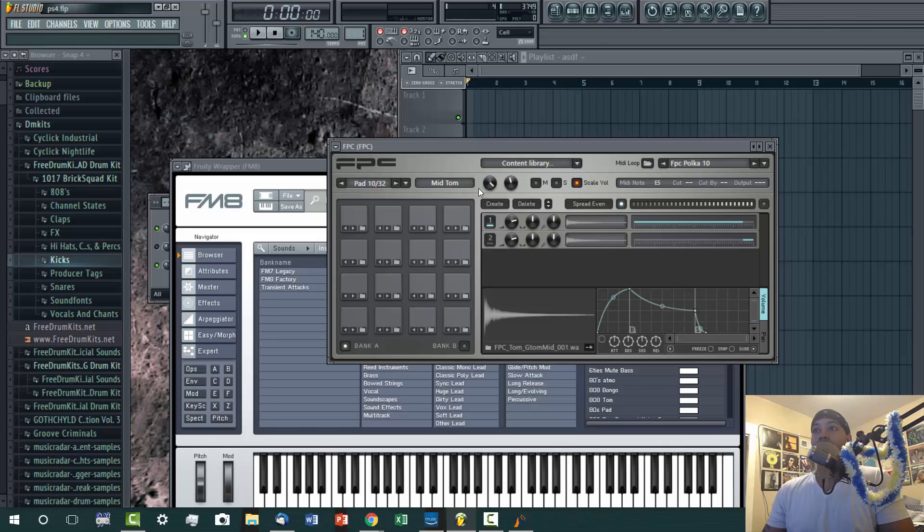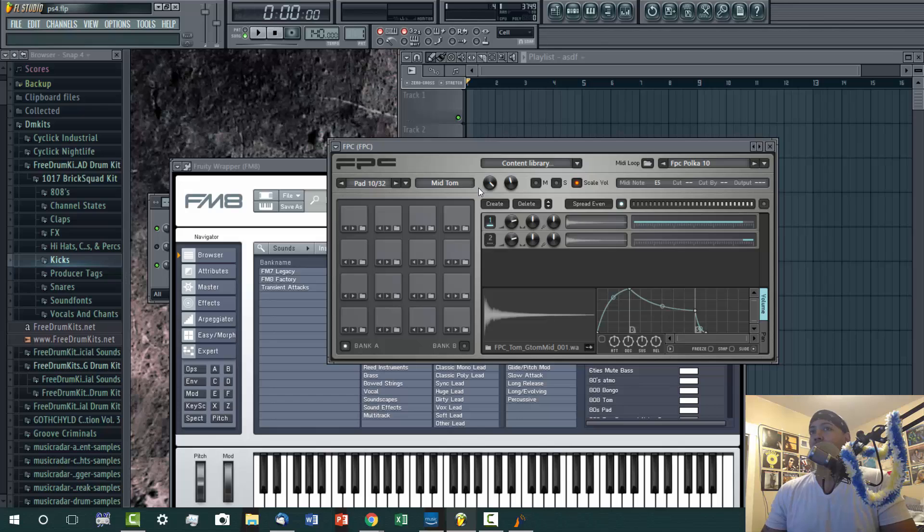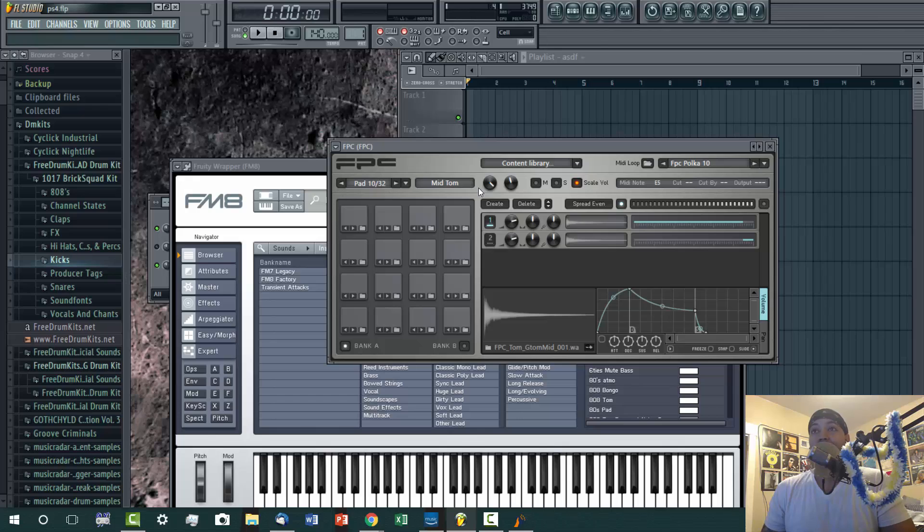So that's basically it. I don't really have another drum pad program, but you know, just for practice I've been using FPC. That's basically it.